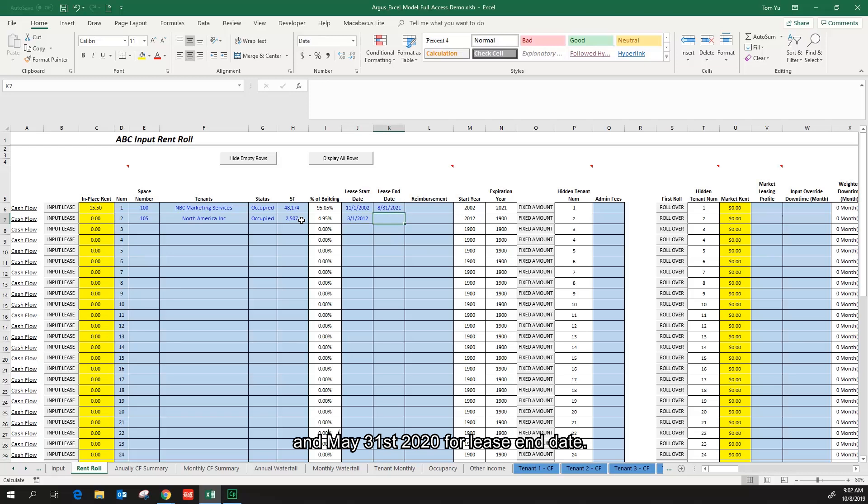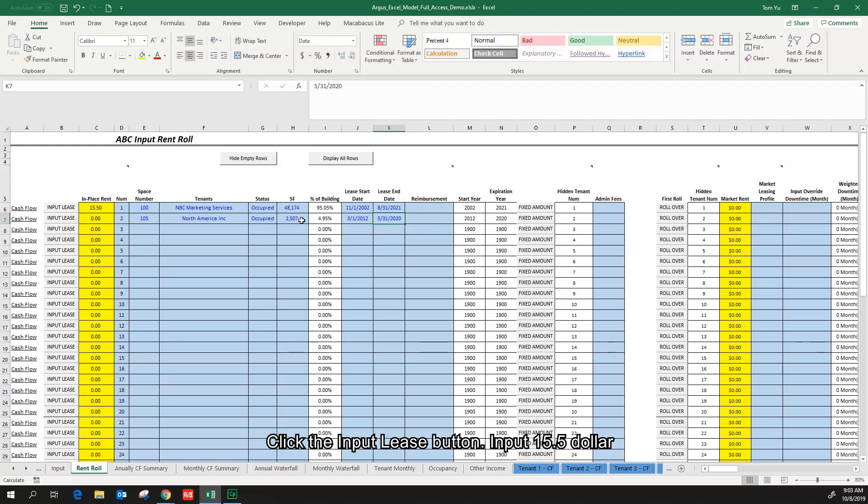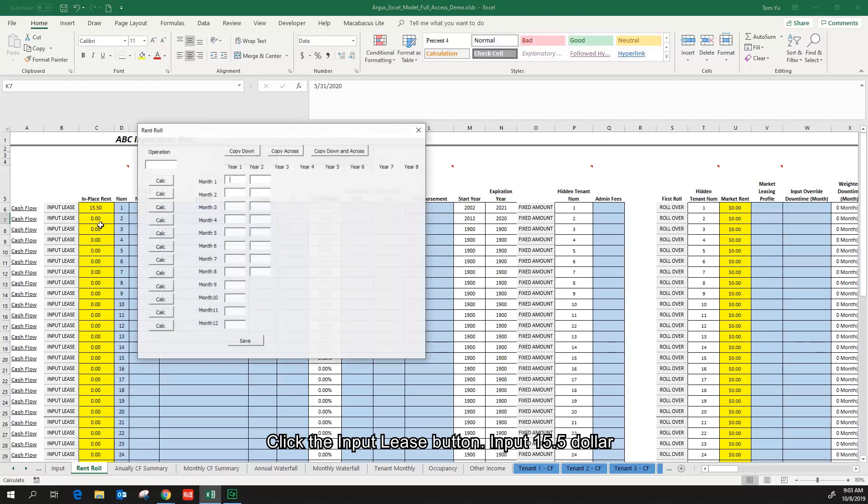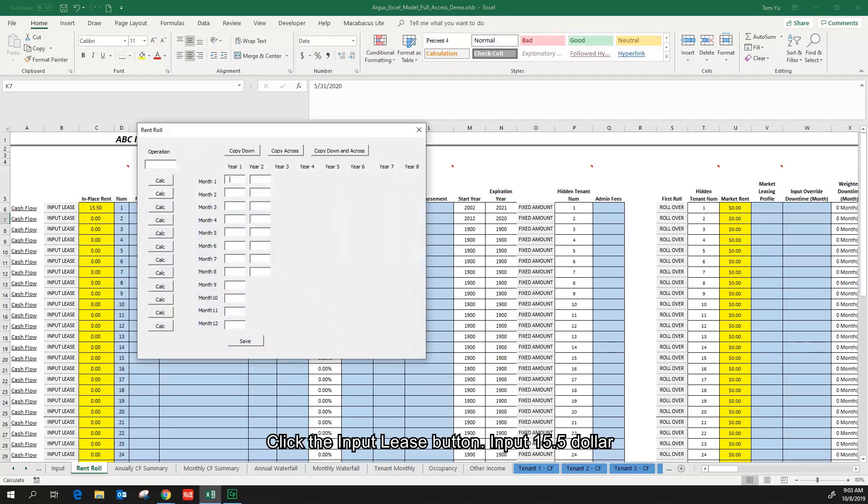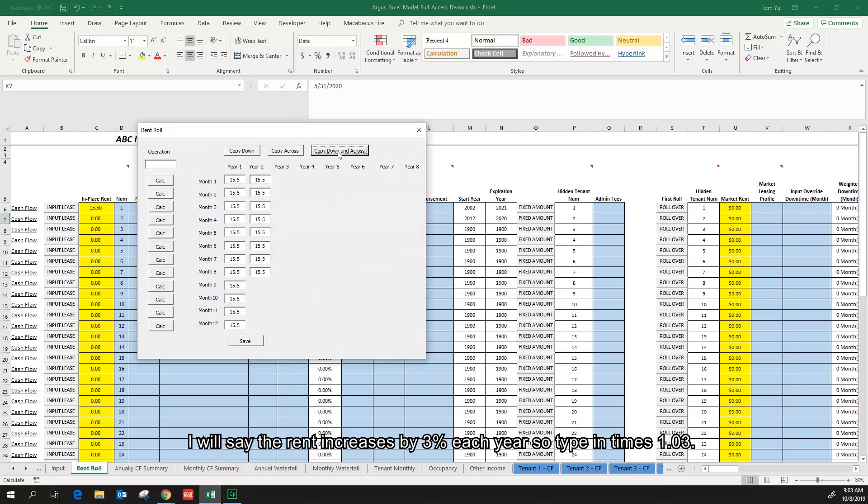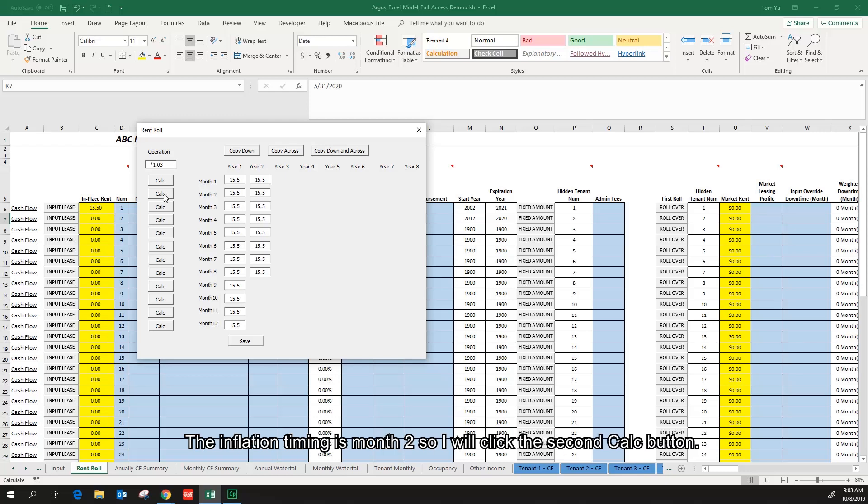For the current rent roll, March 1st 2012 for lease start date, and May 31st 2020 for lease end date. Click the input lease button, input $15.50, click copy down and across. I will say the rent increases by 3% each year, so type in times 1.03. The inflation timing is month 2, so I will click the second calc button.